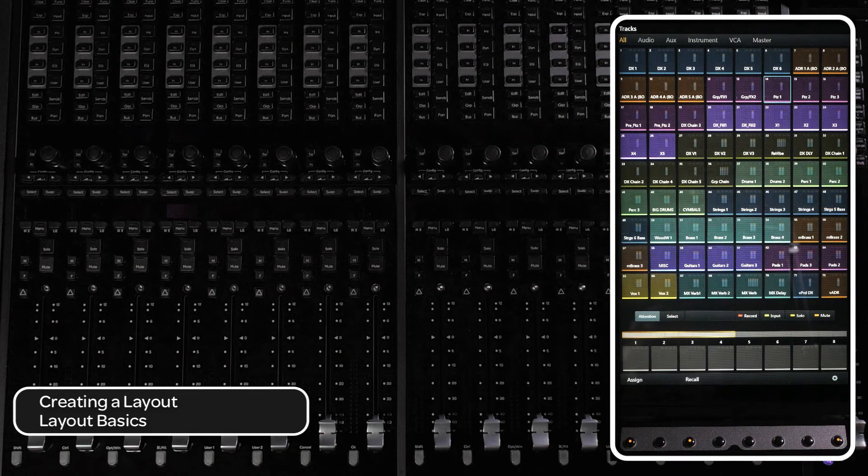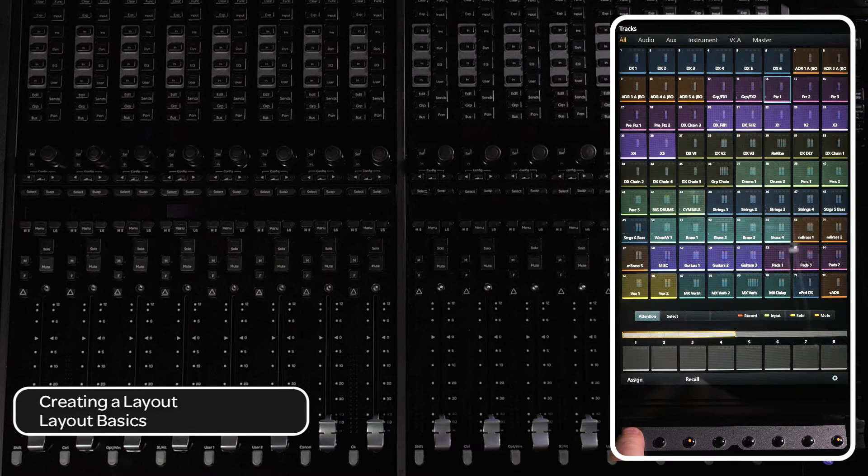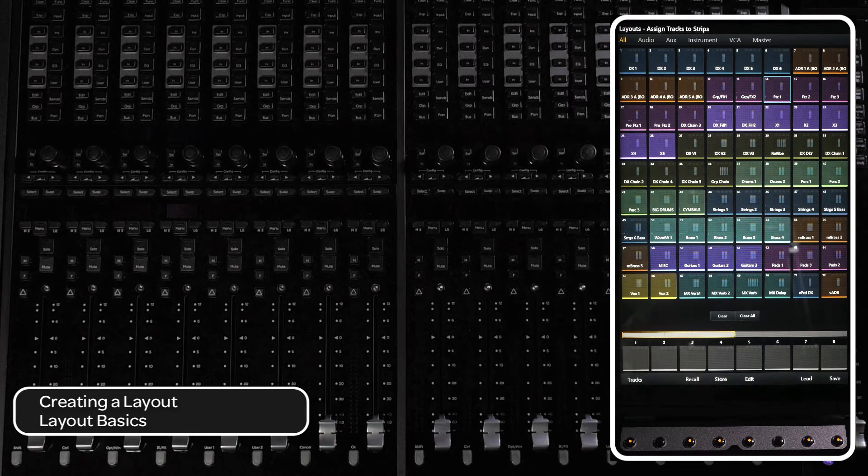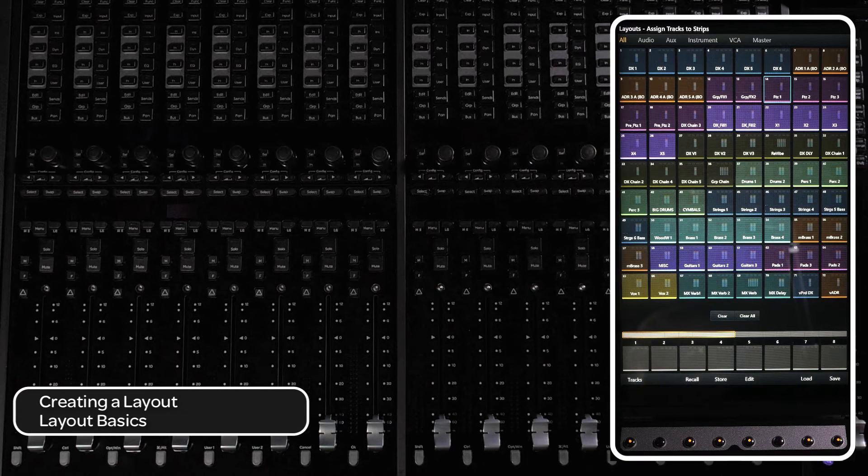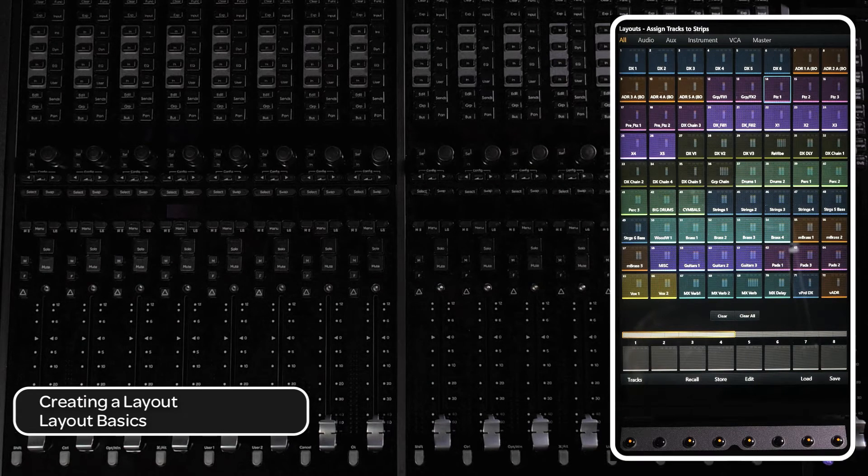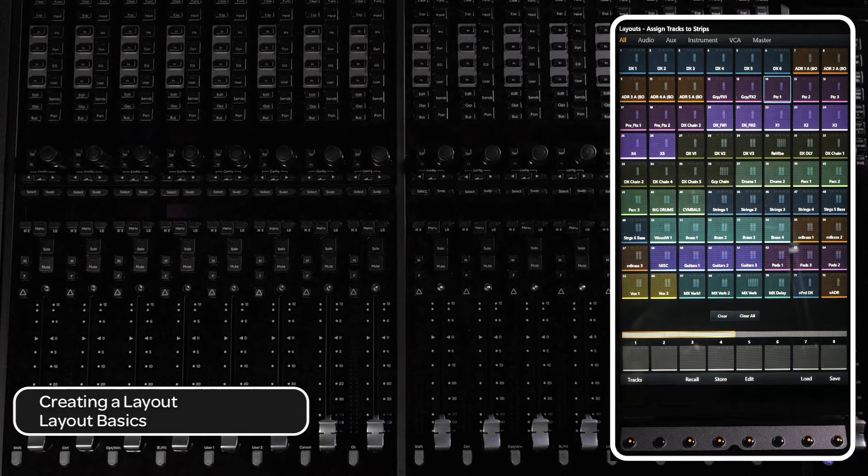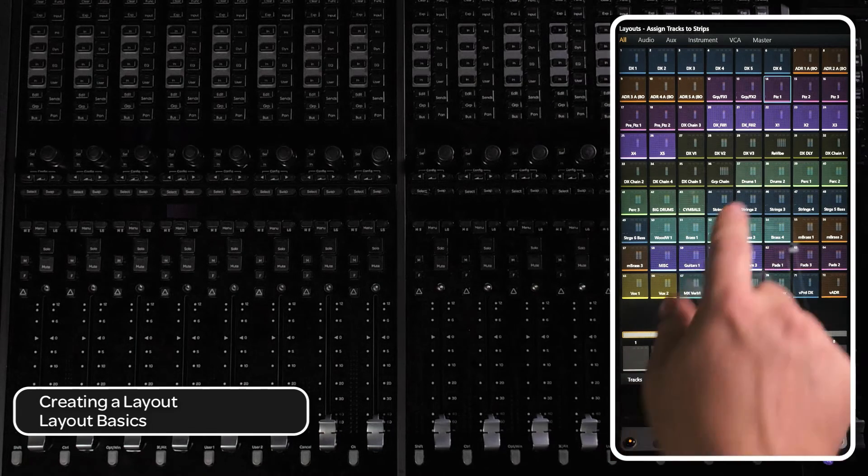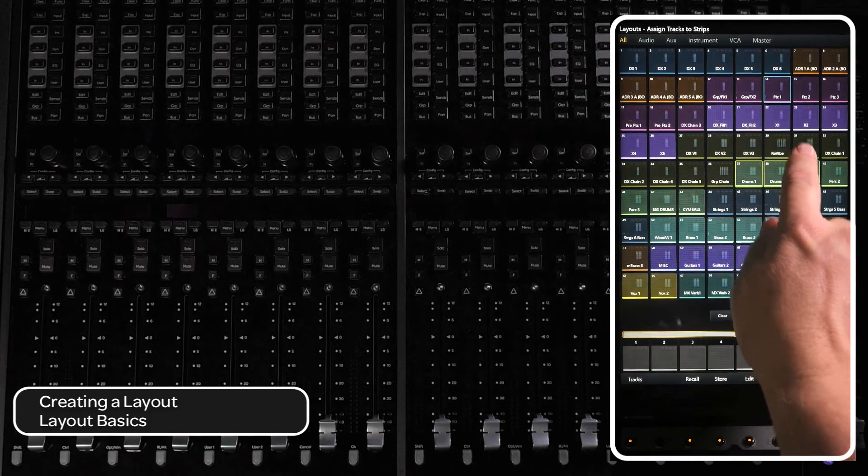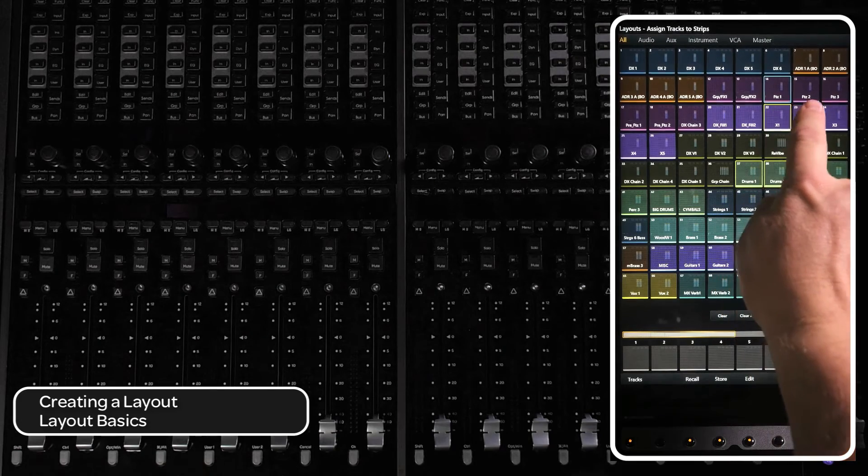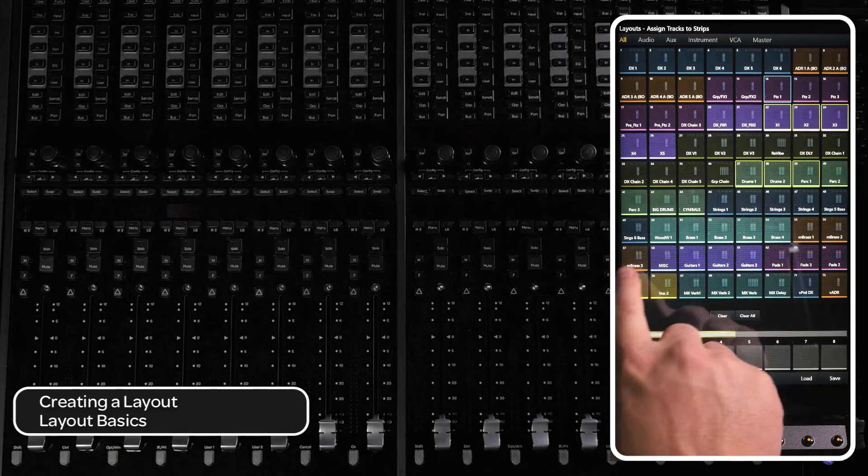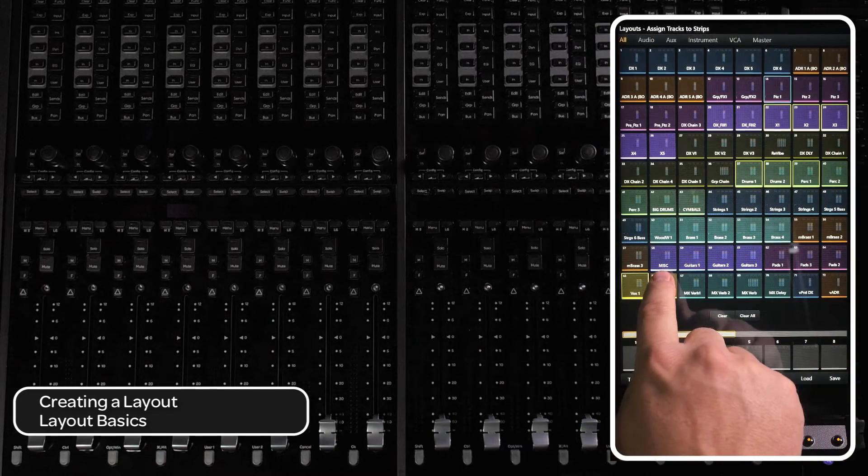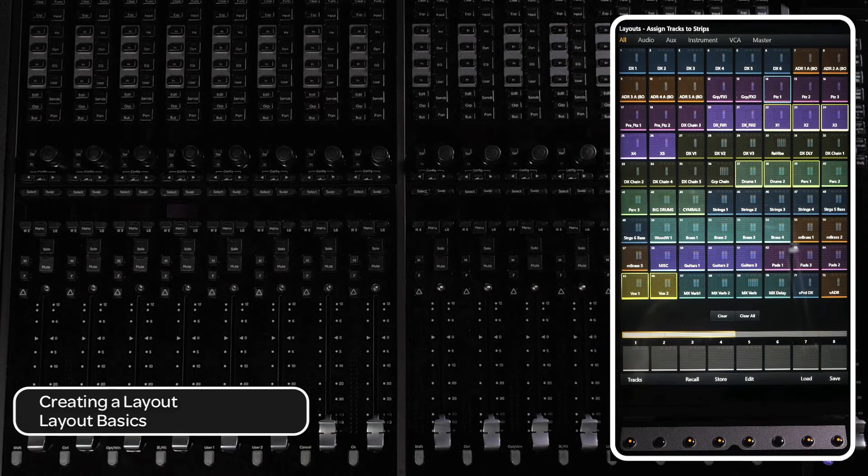To create a layout, press the assign switch in the bottom left corner of the touch screen. You will now have a menu of layout commands. From this screen, you can now select tracks from the tracks view to populate the layout. When selecting tracks, know that the order that you select the tracks in will be the order that they will appear in the layout.